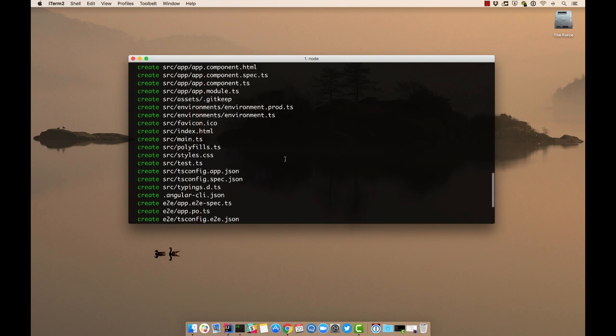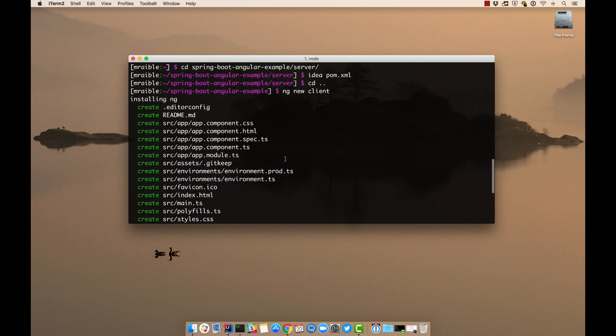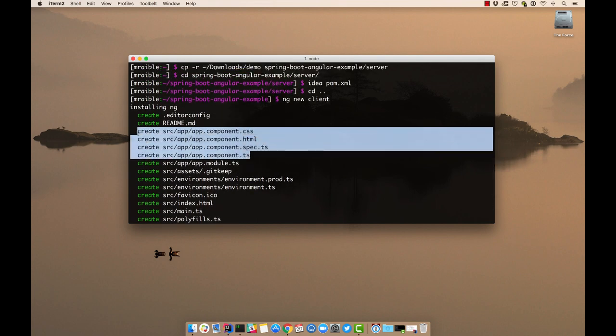So ng new client. You'll see there's a whole bunch of files that get generated by default. We have a number of app components. Or when you generate a component, it basically has four files that it generates for it: A CSS file, an HTML file,